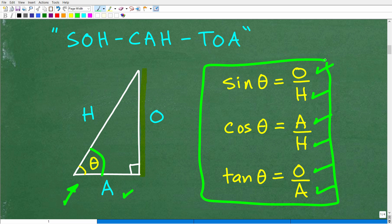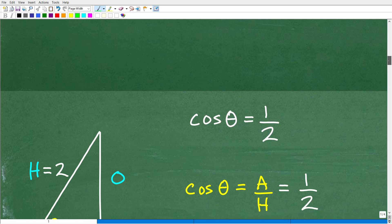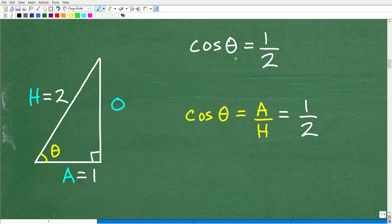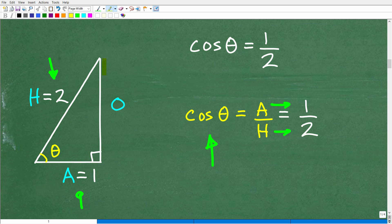Let's apply this to our problem. We're trying to find the cosine of an angle equal to one-half. Since cosine equals adjacent over hypotenuse, that means our adjacent side is 1 and our hypotenuse is 2. If we draw a right triangle with adjacent equal to 1 and hypotenuse equal to 2, we can find the remaining side using the Pythagorean theorem: a² + b² = c².